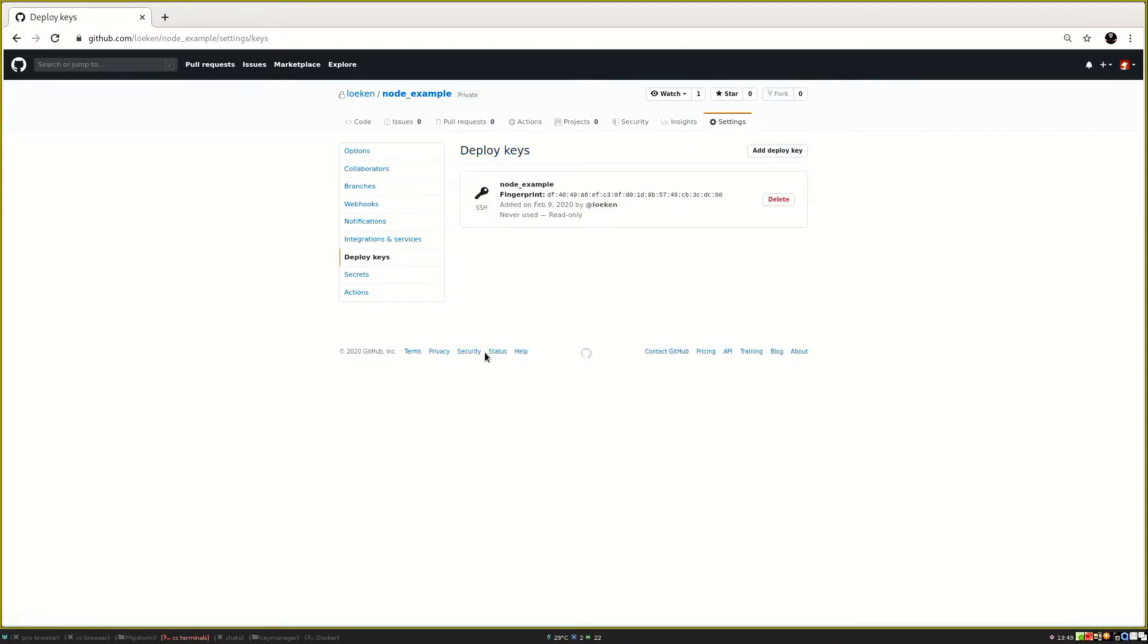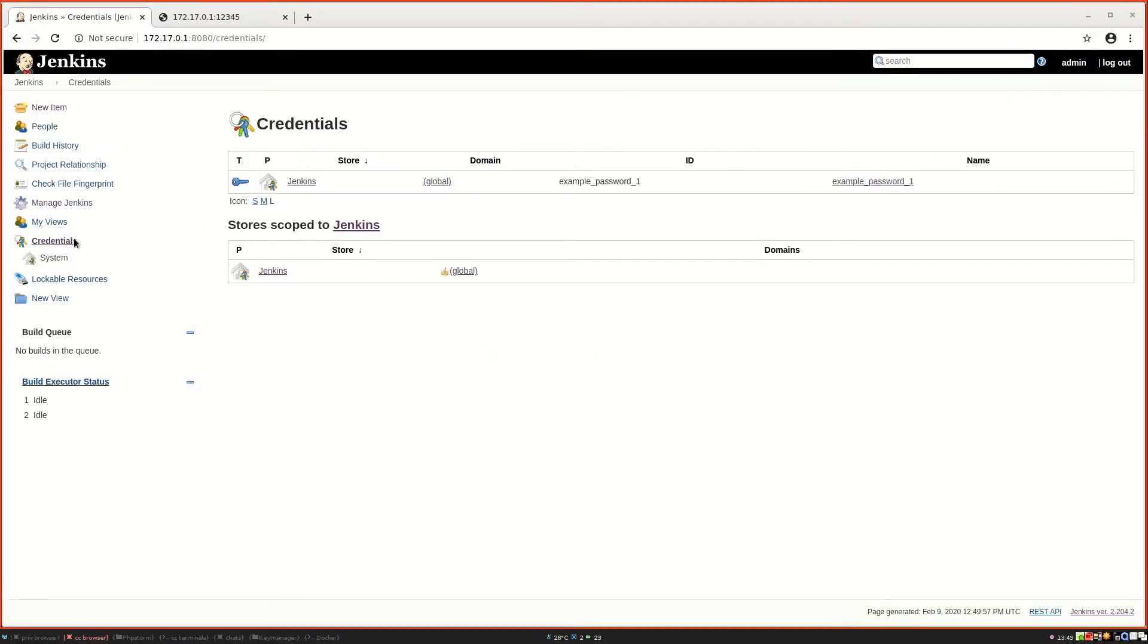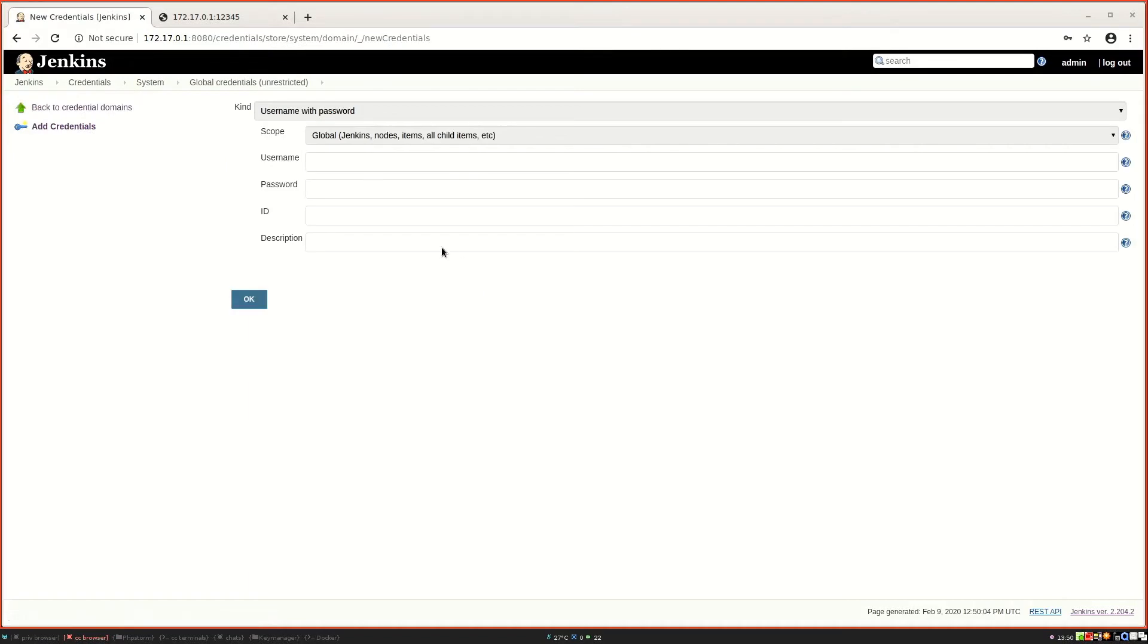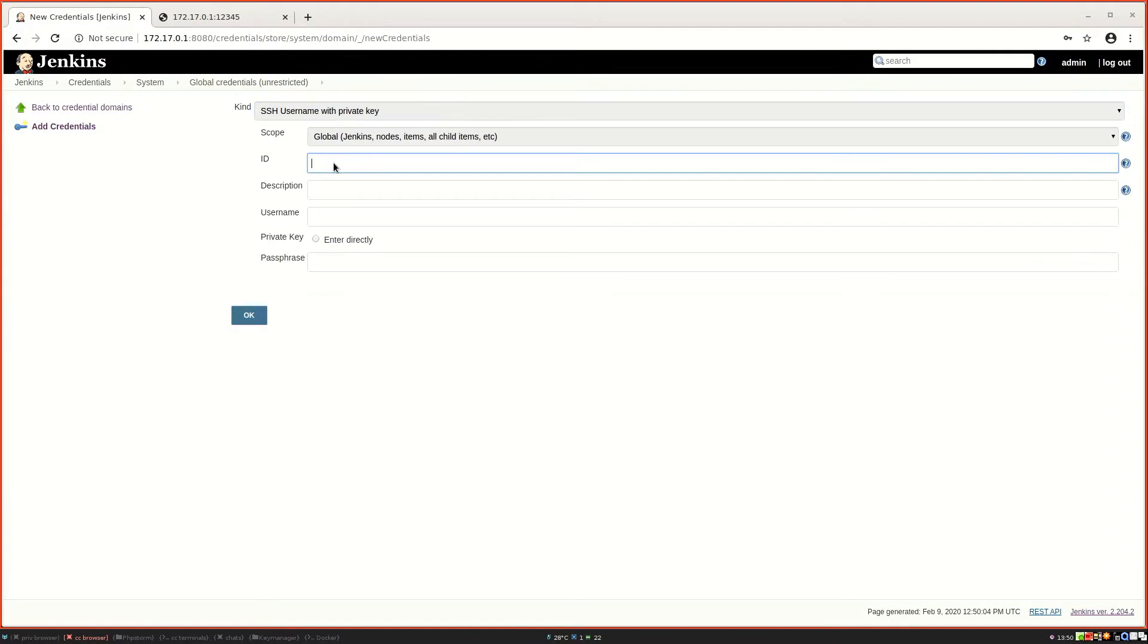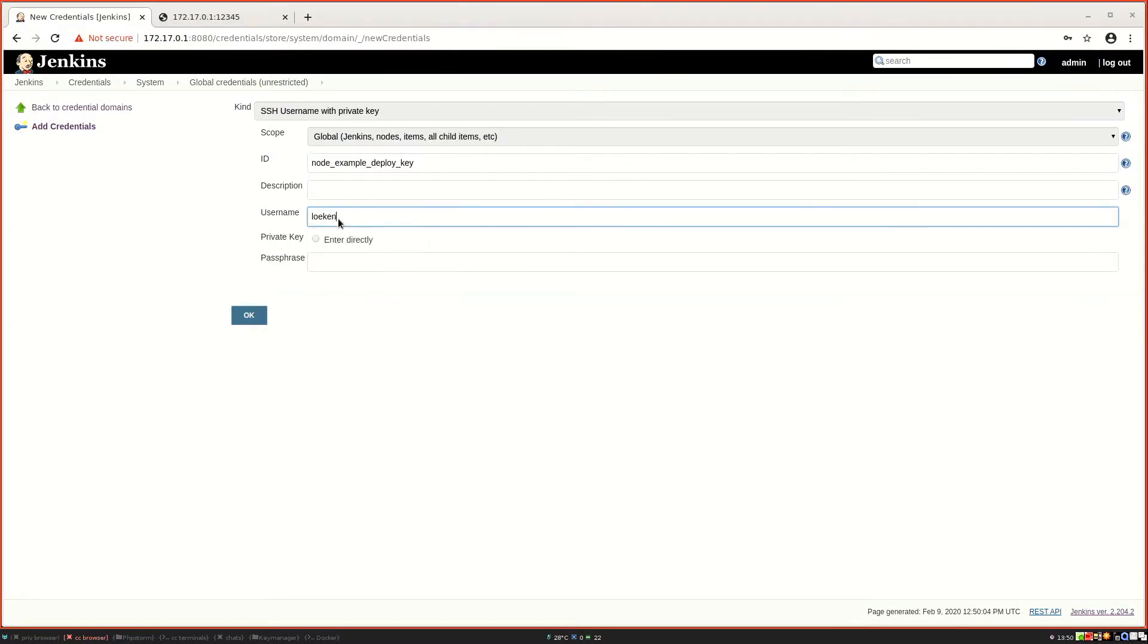And then we can switch back to Jenkins and here we are going to add the counterpart, which is basically a new credential set. So again, click on this little tiny arrow and go to add credentials. And here we are going to select SSH username with private key. As an ID I'm going to enter node example deploy key, and as a username I'm just going to specify my username. I don't think it matters what username you enter here.